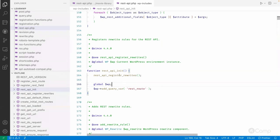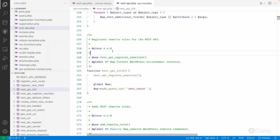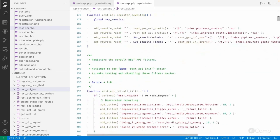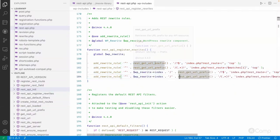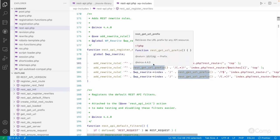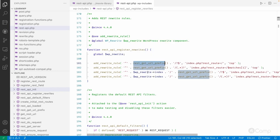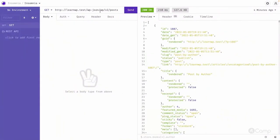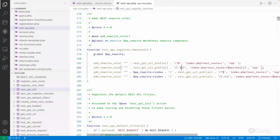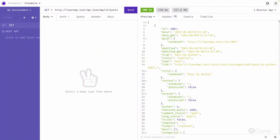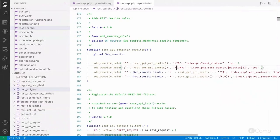The rest_api_init function executes to add rewrite rules and add query vars, so we can see what rewrite rules are added by the REST API and how WordPress identifies that a current request is a REST API request. You can see custom rewrite rules have been added. The function rest_get_url_prefix returns wp-json, which is our REST API base URL prefix. For any request, the first rewrite rule matching wp-json will be matched, and for sub-routes like wp/v2/posts the second rewrite rule will match.